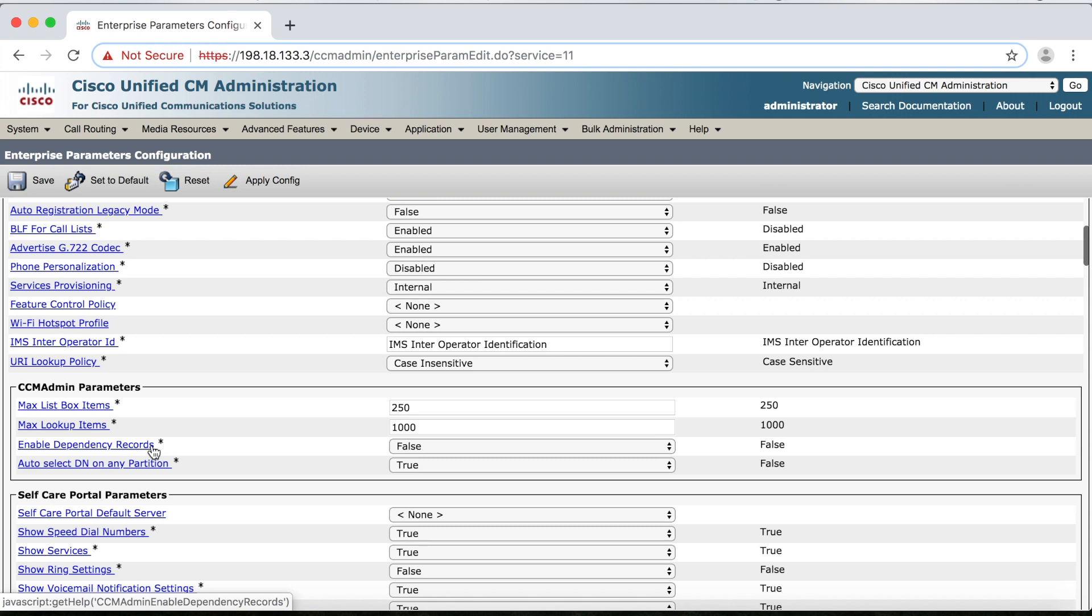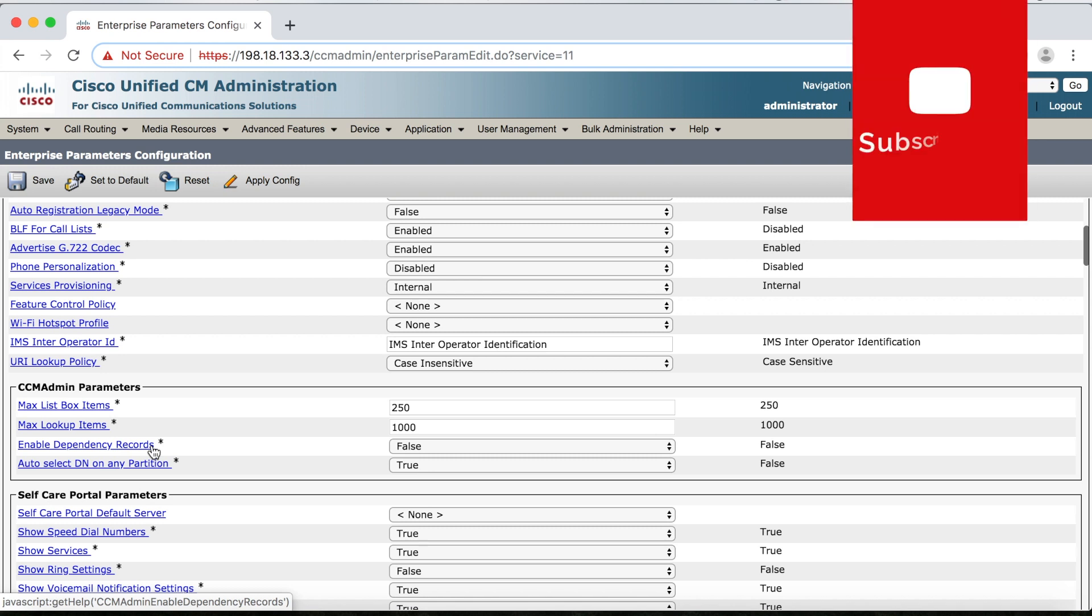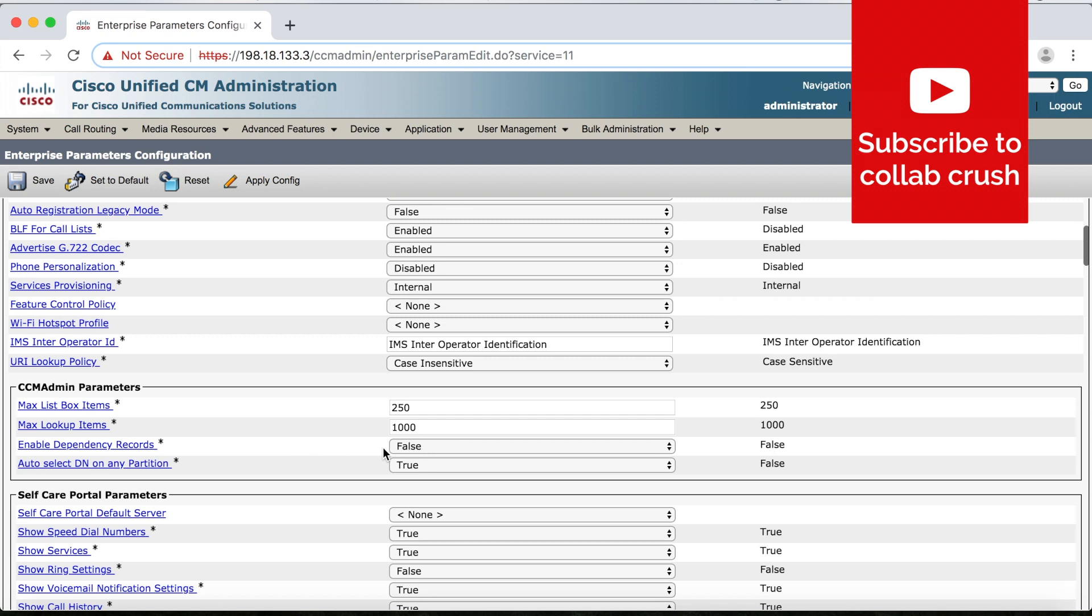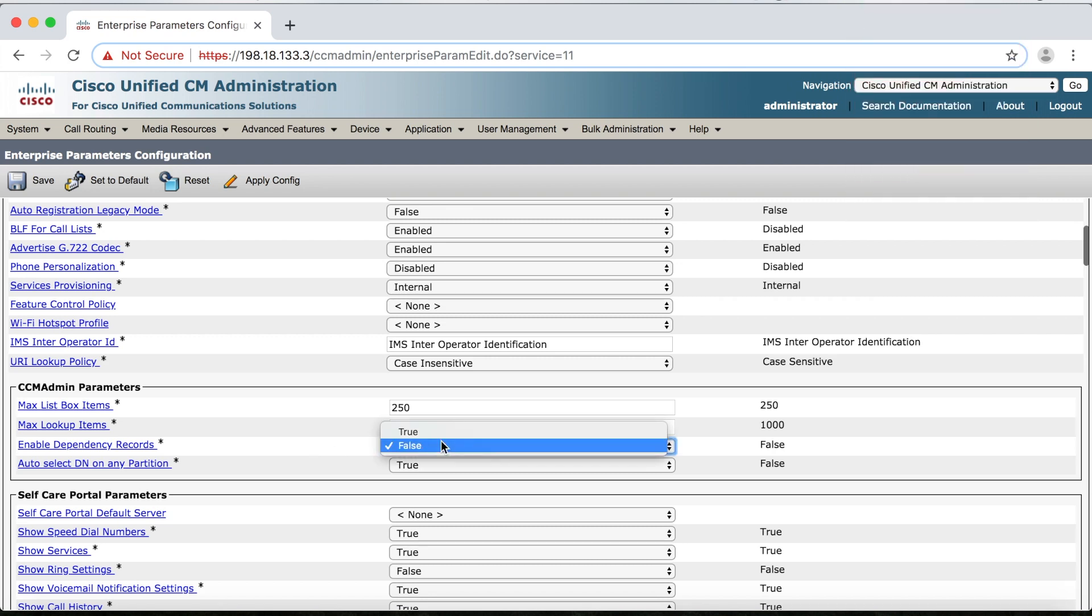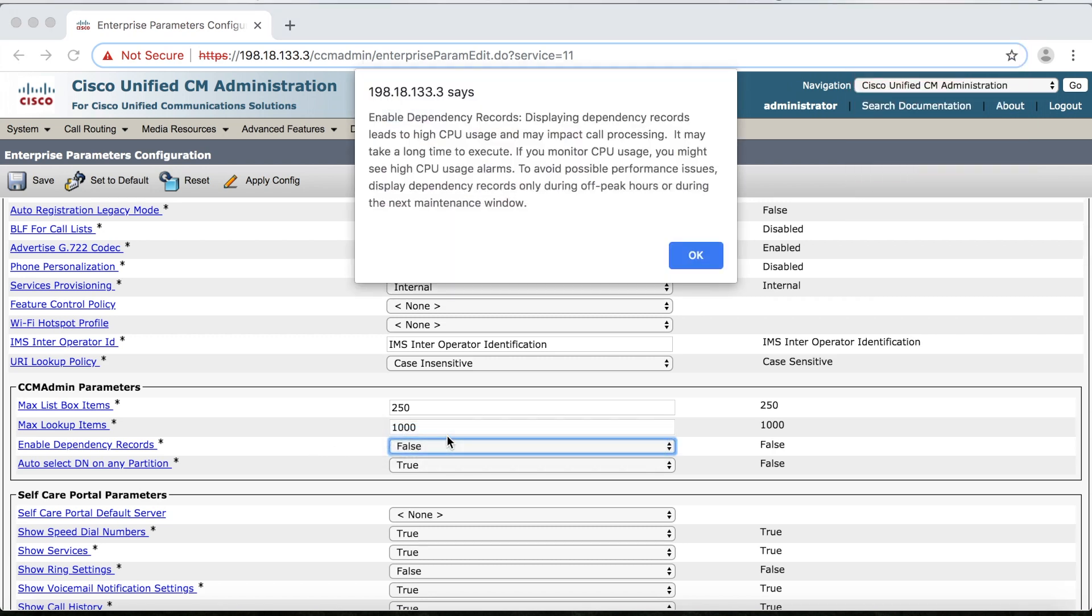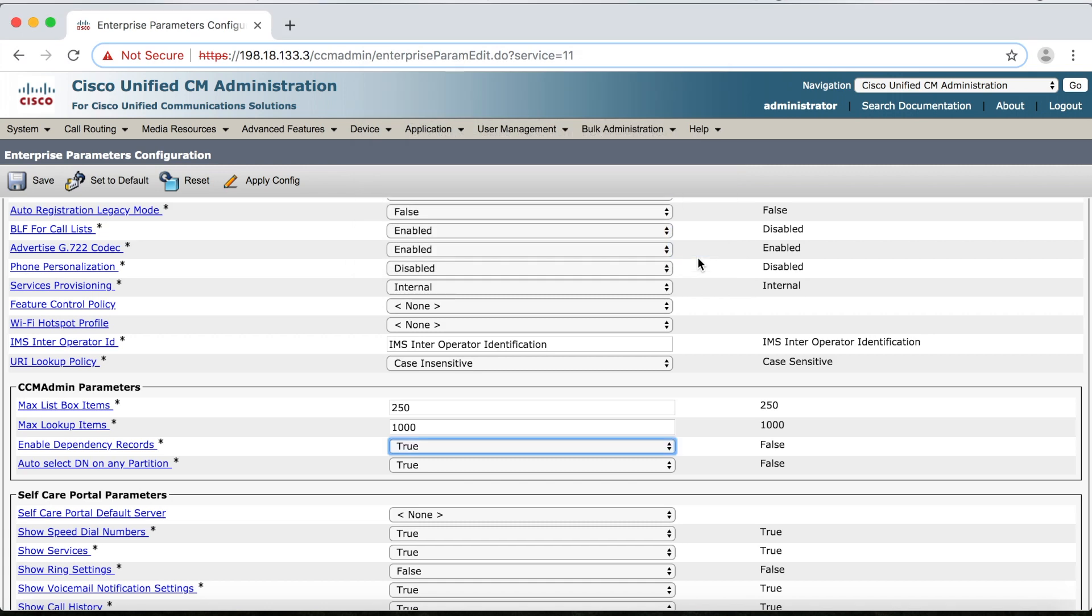So one really important thing to stress here is that this setting is not actually enabling or disabling dependencies. It's simply allowing you to see what dependencies exist. The dependencies are actually always there. This just allows us to see them. Now the default value is false, so we're going to set this to true. And now we get this warning message about high CPU usage with turning this feature on, but we'll click OK here, and then we'll save.